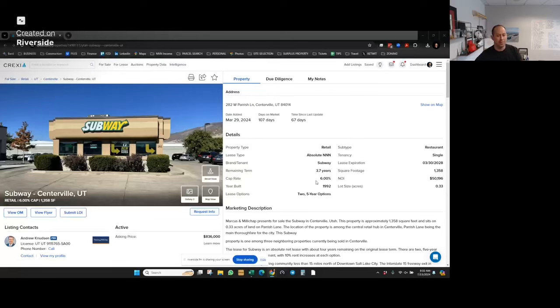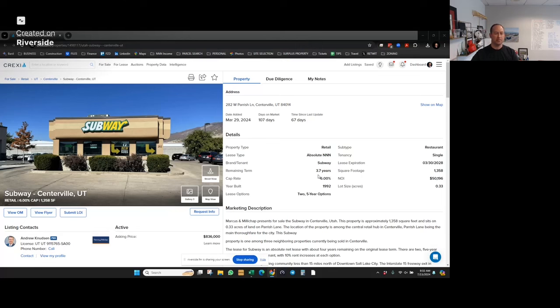Hi, my name is Chris Hatch, and I'm continuing on with the example of evaluating buying the Subway freestanding restaurant property at Centerville, Utah.